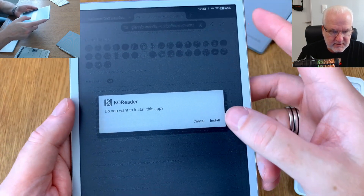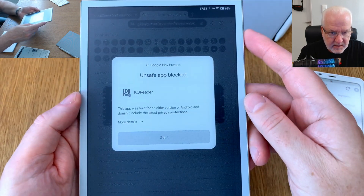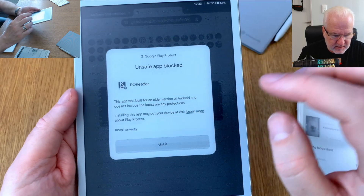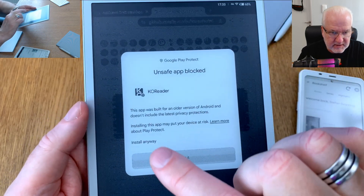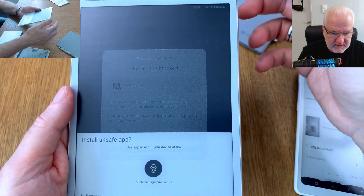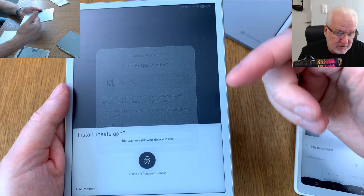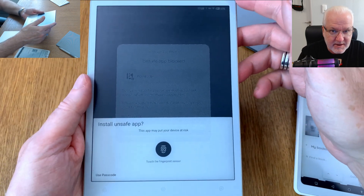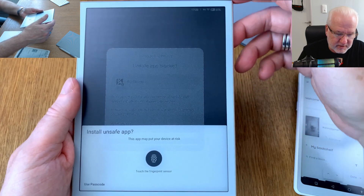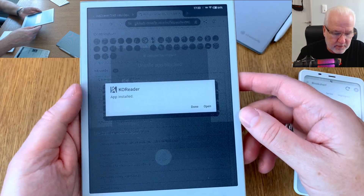Now it says to install it. Choose 'More details,' scroll down, and select 'Install anyway.' This warning is for safety because some apps can have viruses, but the KOReader GitHub page is a very safe website for open source software, so you have no problem installing KOReader from GitHub.